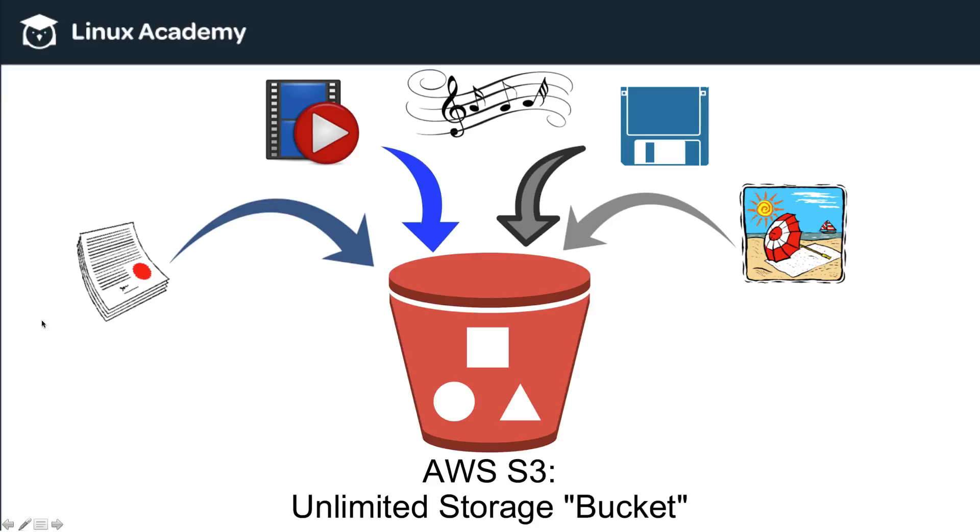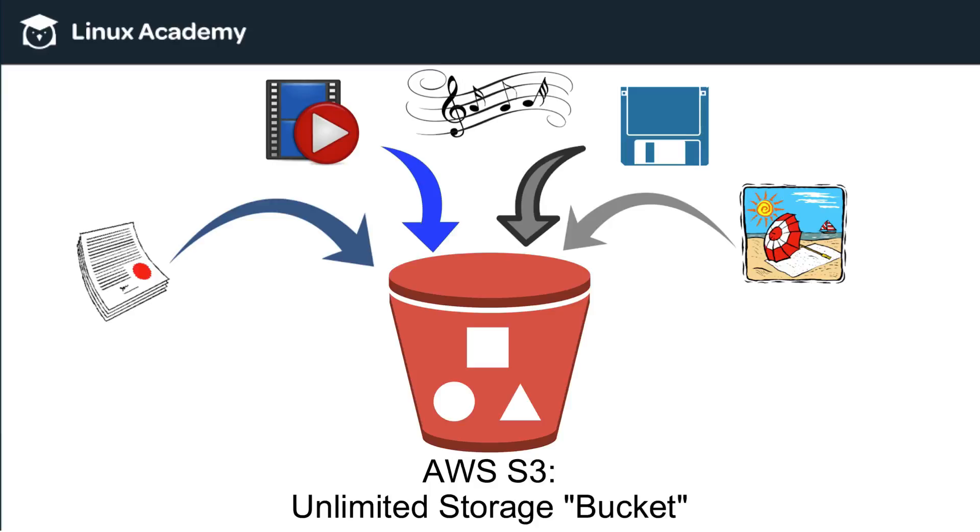So, S3 is a perfect place for any documents, movies, music, applications, pictures, anything that you have that you want to store, you can drop into S3 and it is going to be there for as long as you'd like. And it is going to have multiple redundancies and backups of the files that you put there. So, again, you're always going to have high availability of any files that you decide to store in S3.